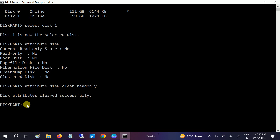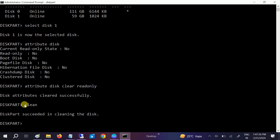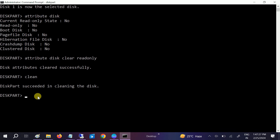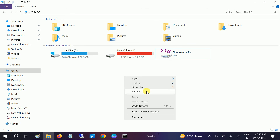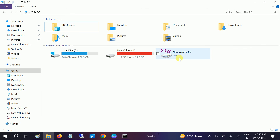Now we can clean the disk. It's already selected, so we need to type 'clean' and hit Enter. You can see the disk has been cleaned successfully.